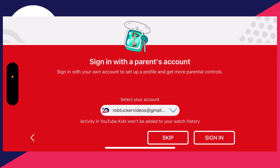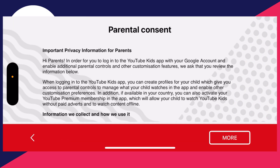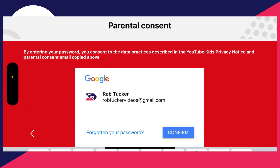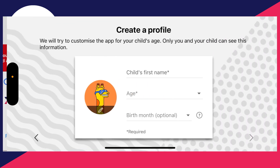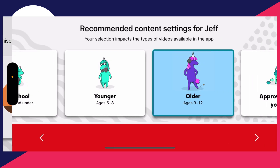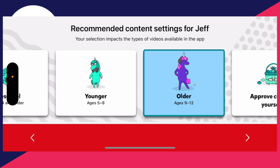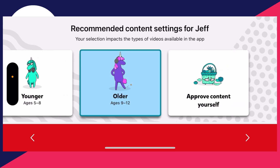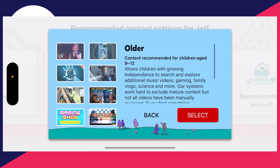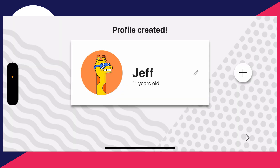Rotate your phone, then press Get Started to begin the setup process. There'll be an arrow to the right — choose the Google account and press Sign In. Read through the prompts, confirm with your password, then enter the child's name and age and press the arrow in the bottom right.